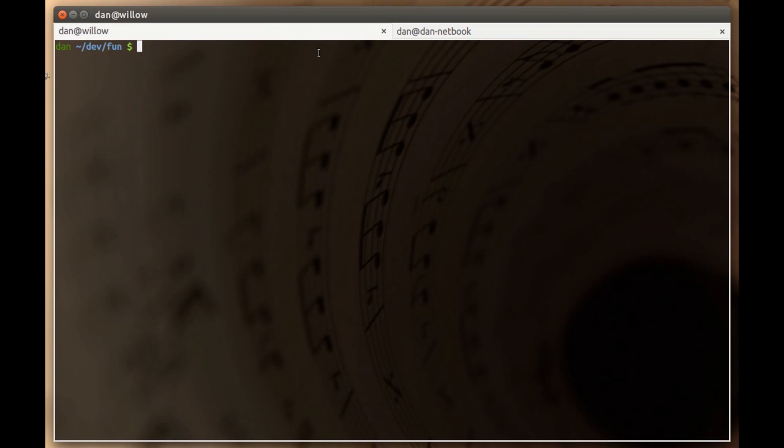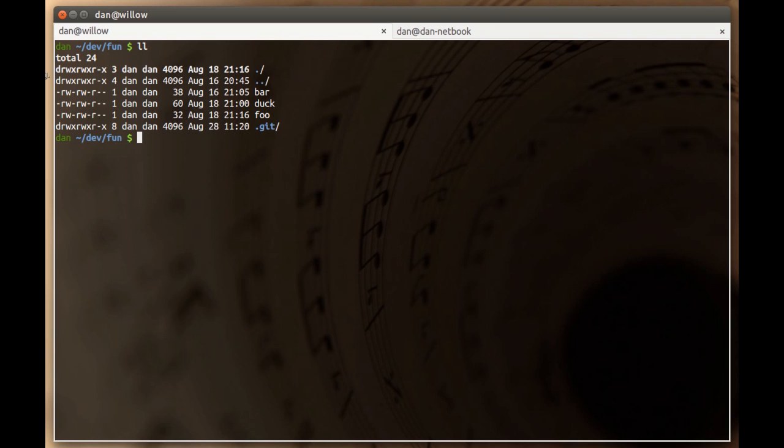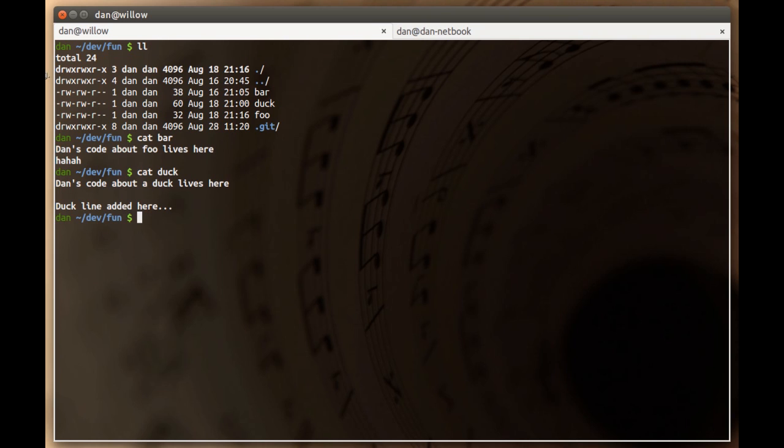So the first thing we're going to do is create a bare repo. We're going to do that with this made up repo I have here called fun. It just has three files and there's nothing really in it, just for demonstration purposes. This is where your source code would be.